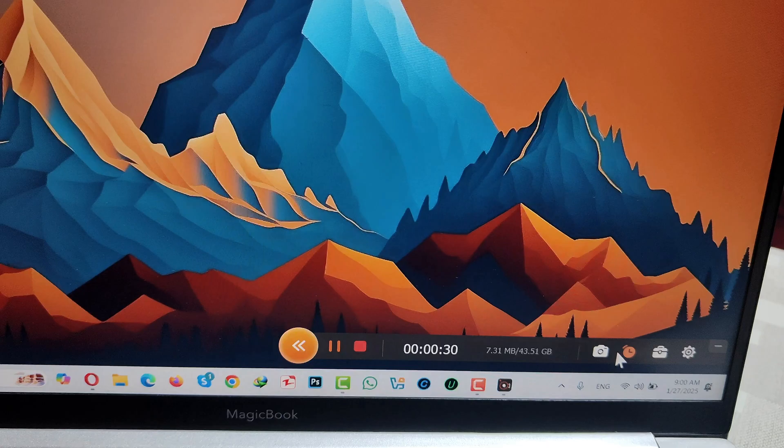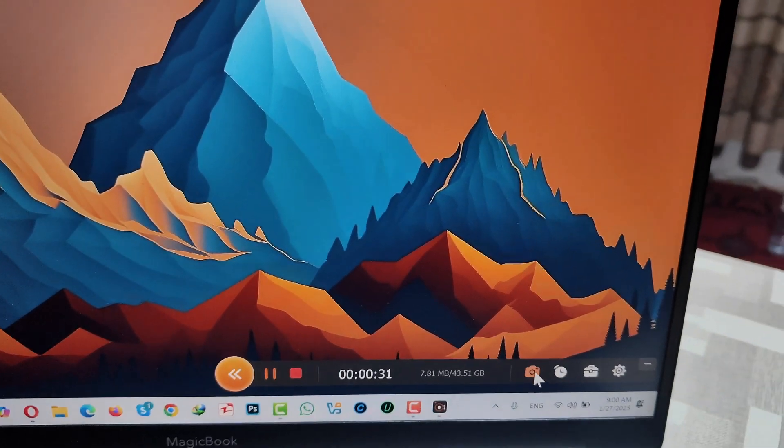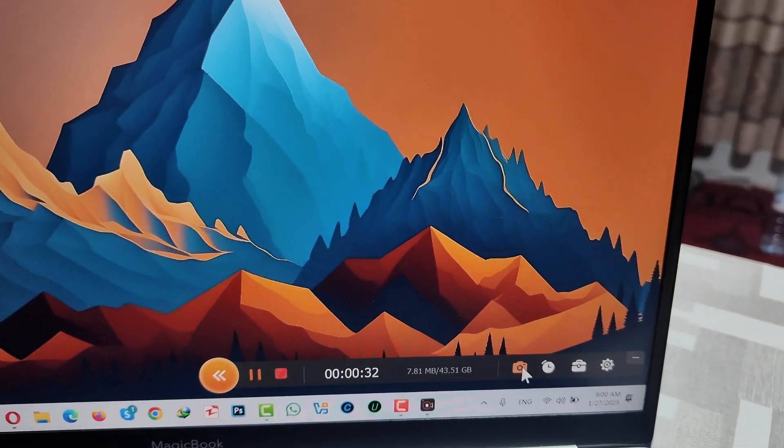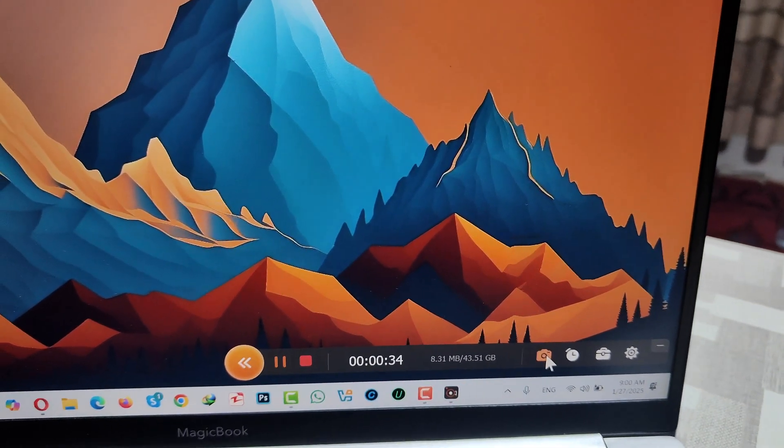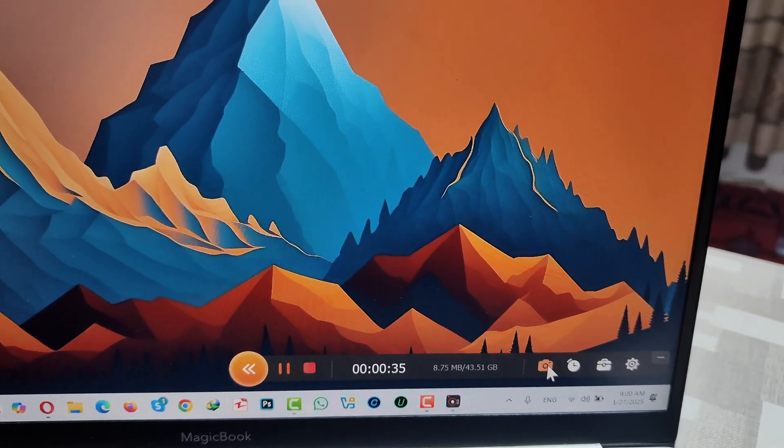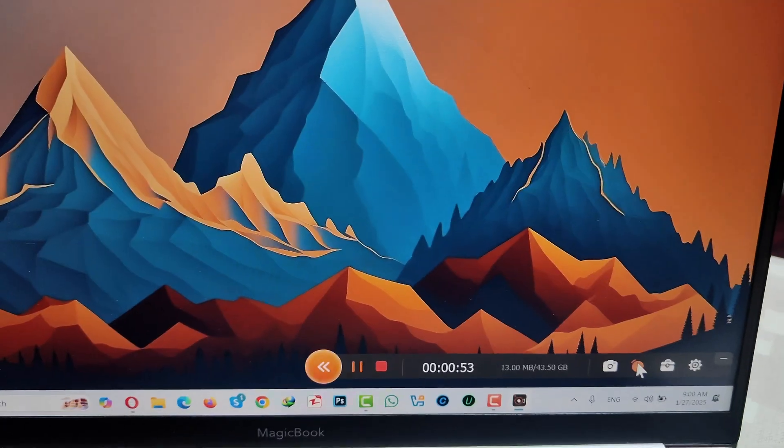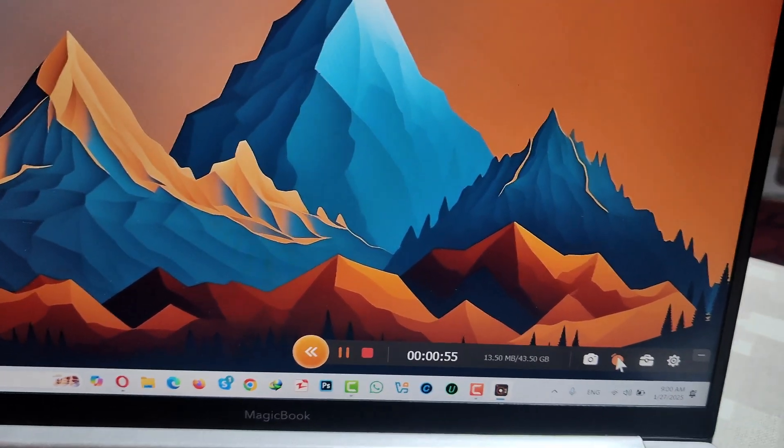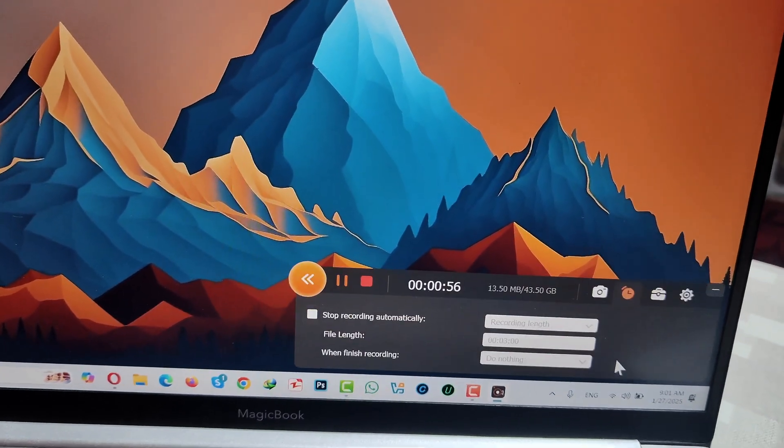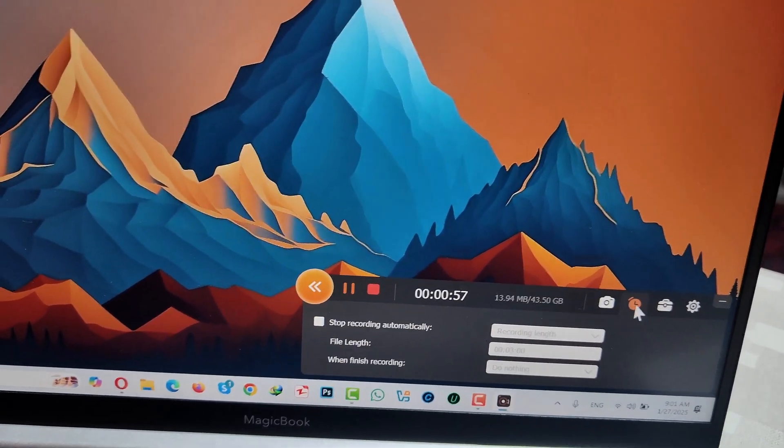If you want to take a screenshot while recording your computer screen, you can do so by clicking on this option. If you want to stop your screen recording at some point, you can do so by selecting this option.